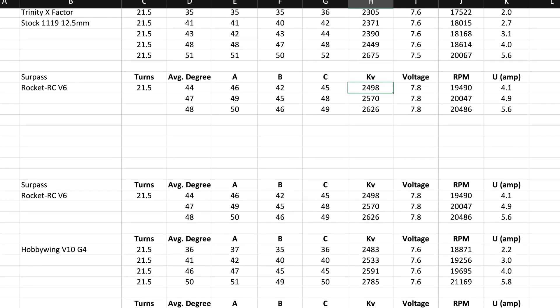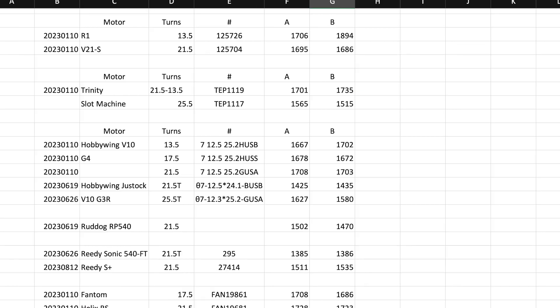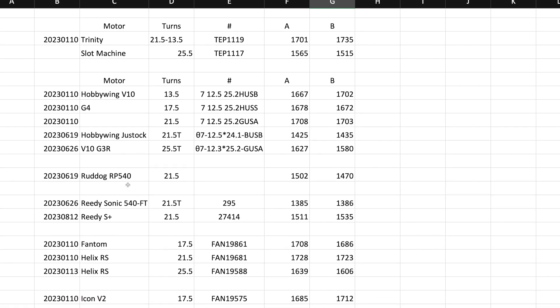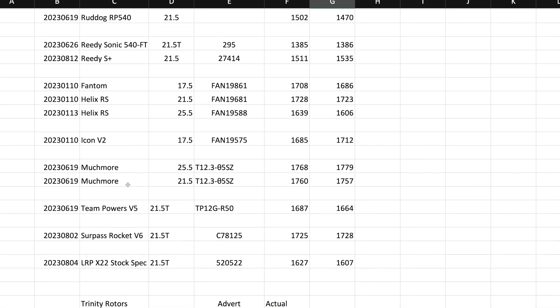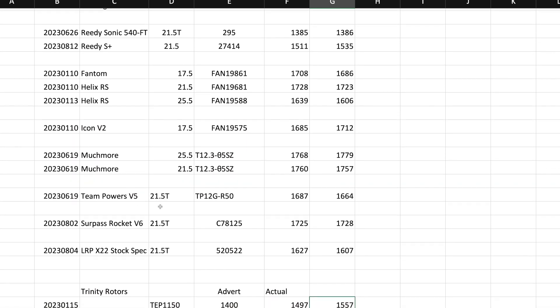But again, if we go to the Gauss, if I remember correctly, that one was over 1,600. I should have it here somewhere. I should do alphabetical order on this thing. Here we go. So 1725. So we're looking at 200 Gauss more again. So the surpass is going to be closer to the G4. For example, the Reedy is definitely going to be a revving motor. So a little less torque, high revs.